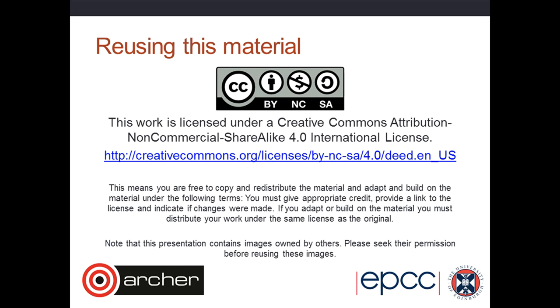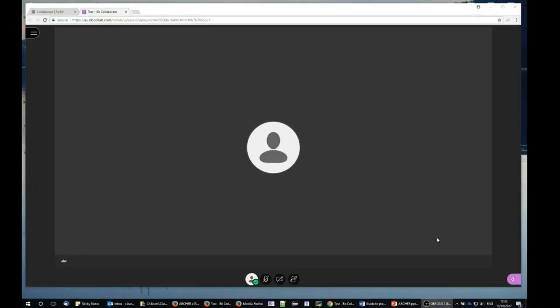I've logged into Blackboard Collaborate and I can see that the only other person in Collaborate at the moment is someone with the initials ABC.